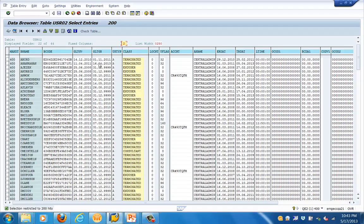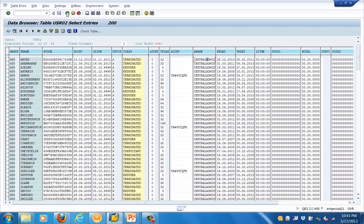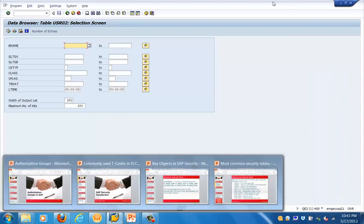Here you can see only the relevant fields. Click on the watch symbol, which will show you the list of entries in that table. This table is showing the name, the change date, the class, and the U_FLAG. U_FLAG is basically information about whether the user is locked or not, along with other information in numeric format.